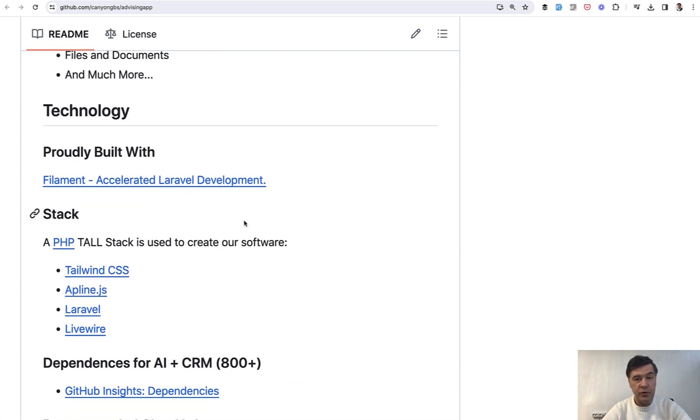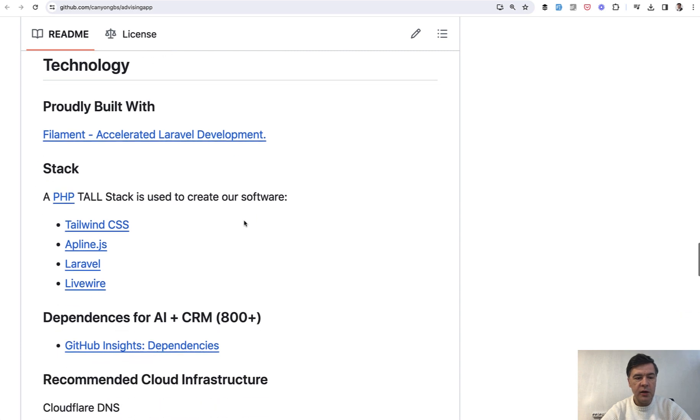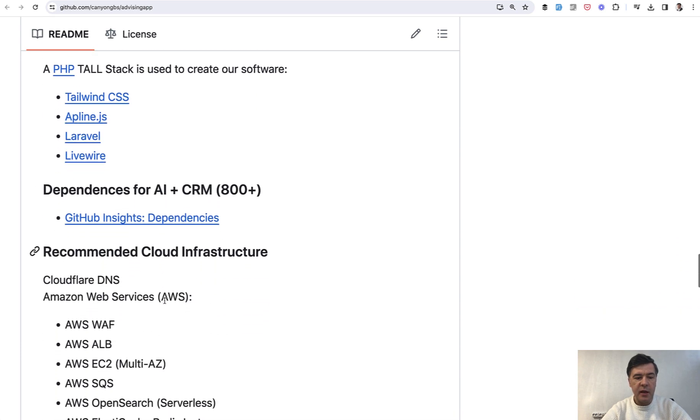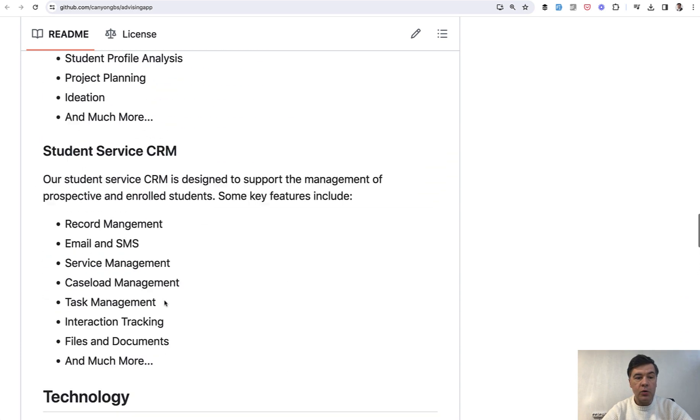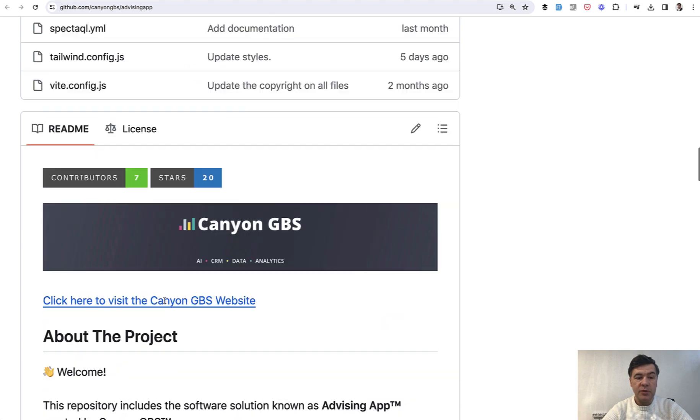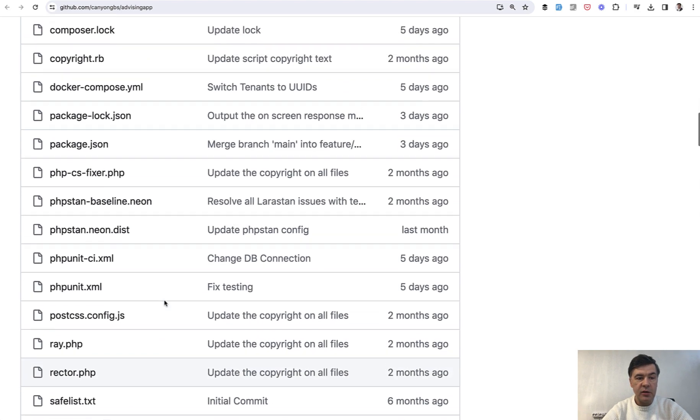And side note, you will see Dan Heron creator of filament as one of the creators of this project. So we will see some filament along the way. And in general, it's a tall stack application.